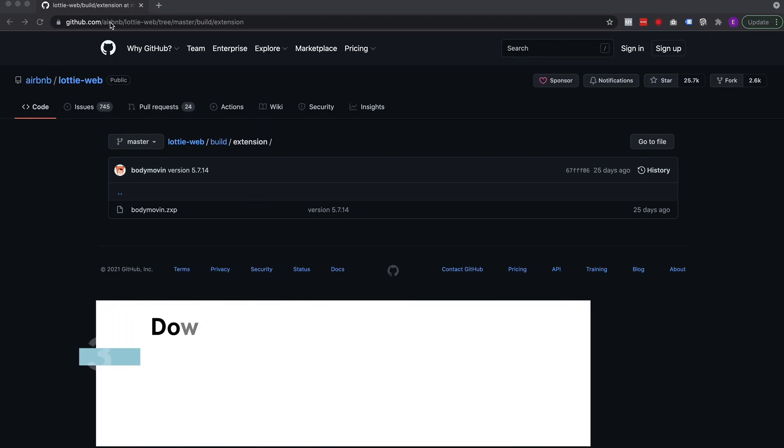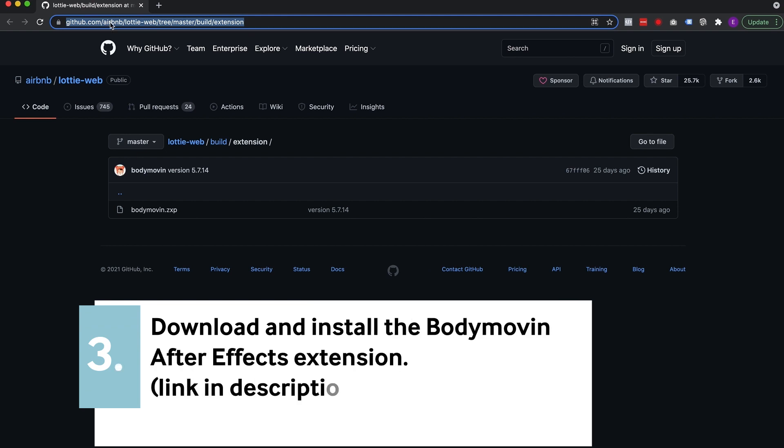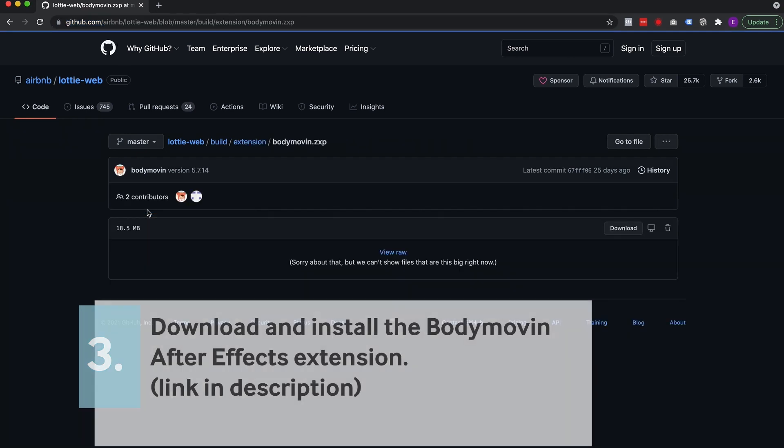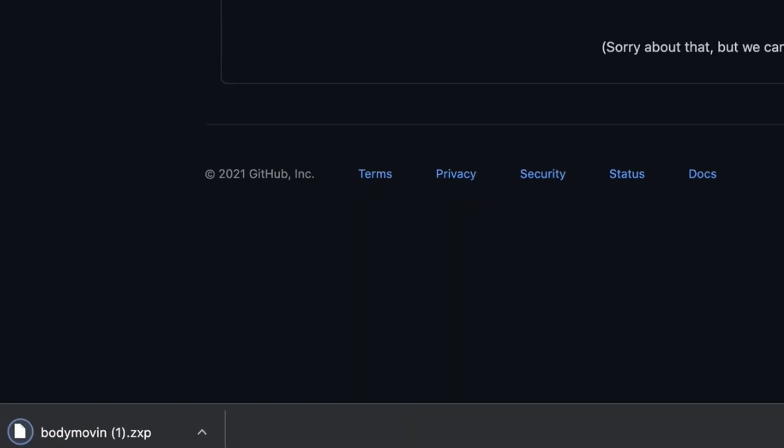And then you're going to need to install the Body Movement After Effects extension. I'll put the link in the description. Download that and install it.